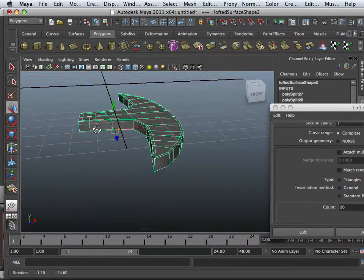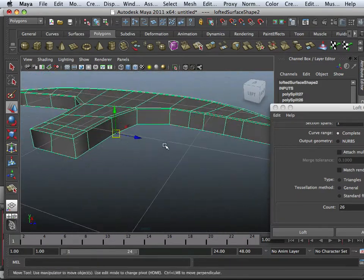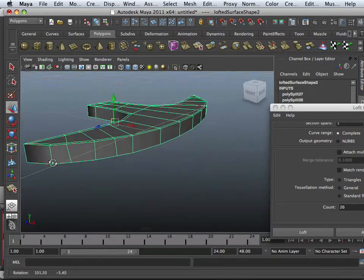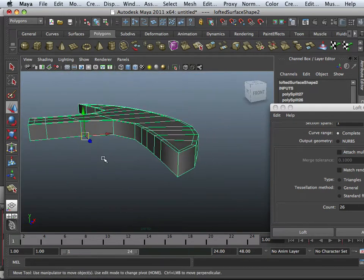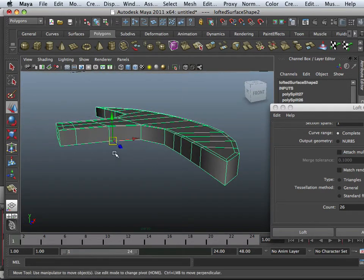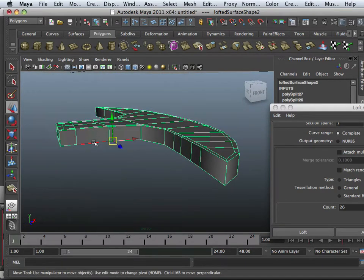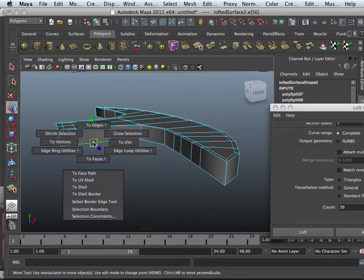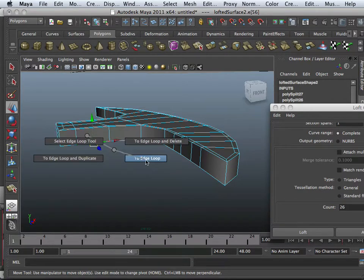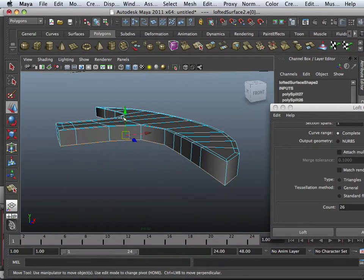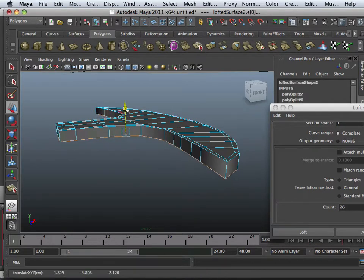All right. Now, what I have to do is take this and mirror it to the other side. So, in order to do that, first off, what I want to do is go into edge loop utilities to edge loop and move this edge loop up some.